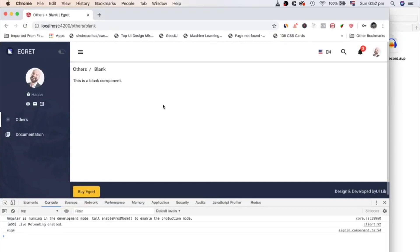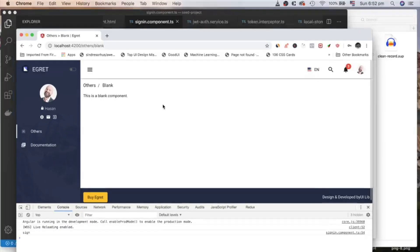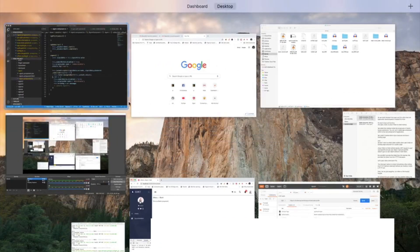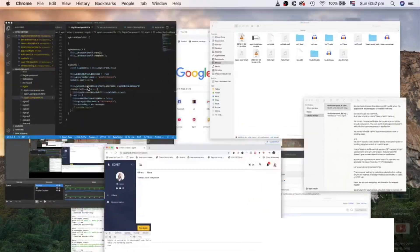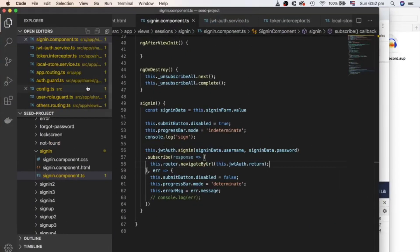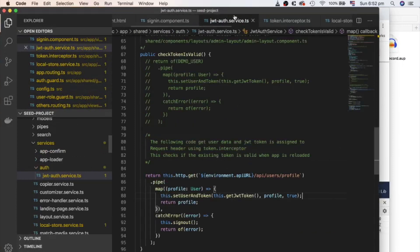So, we check browser has token and it's valid. When the application bootstrapped or loaded first time, go back to JWT auth service and take a look at check token is valid method. We call this method inside the constructor of admin layout component.